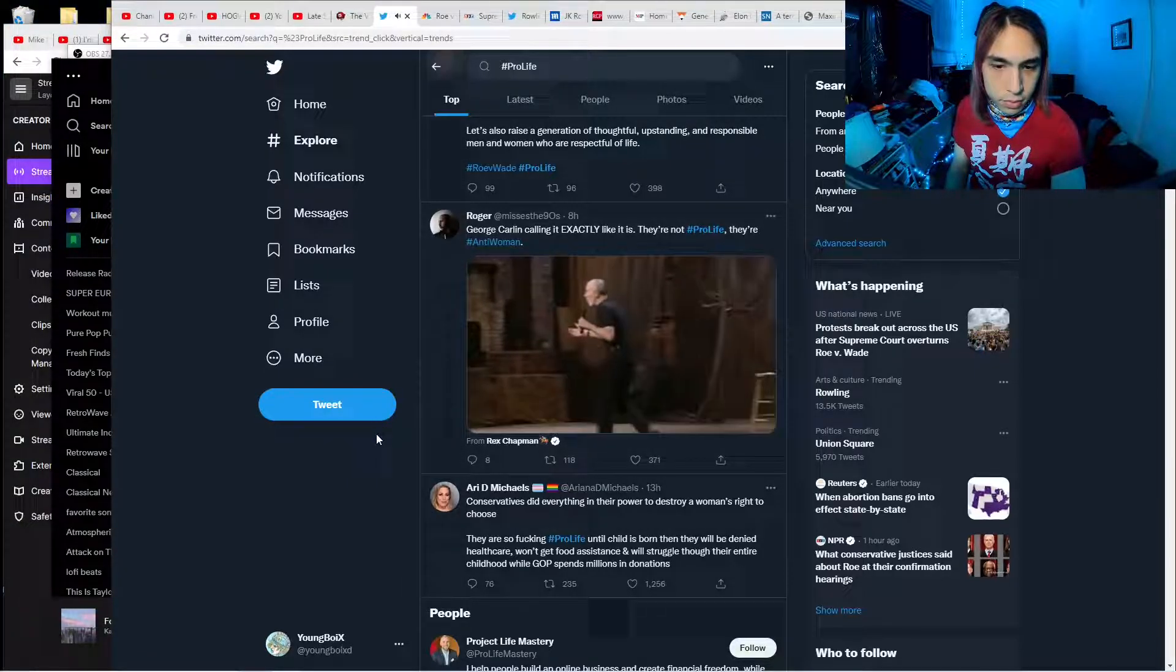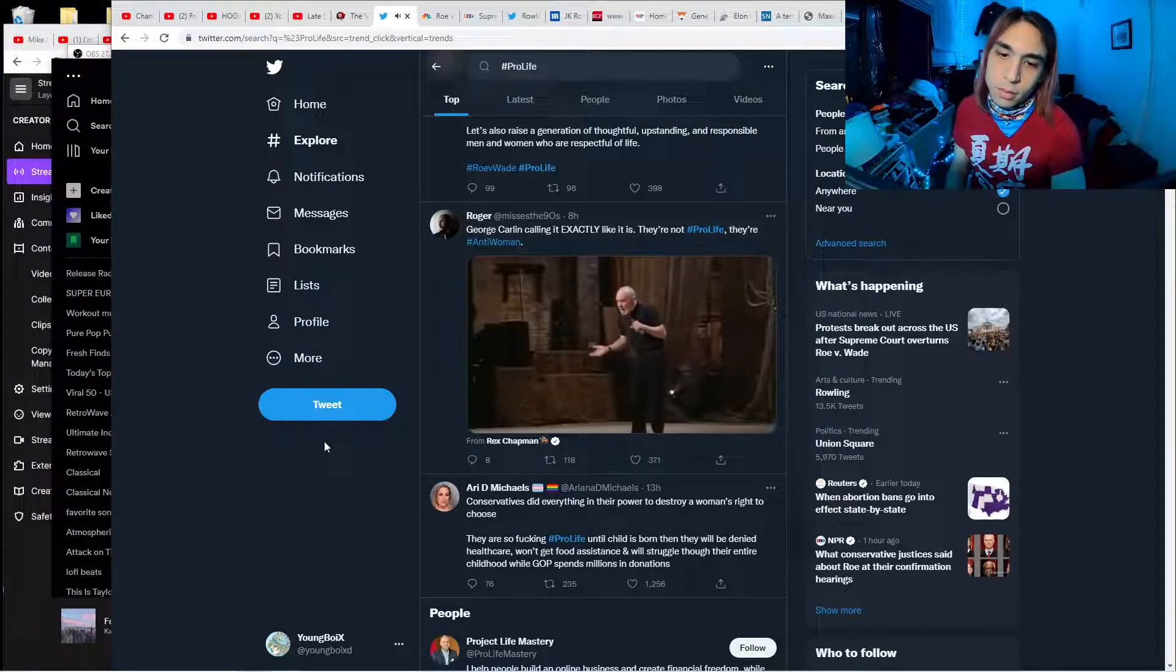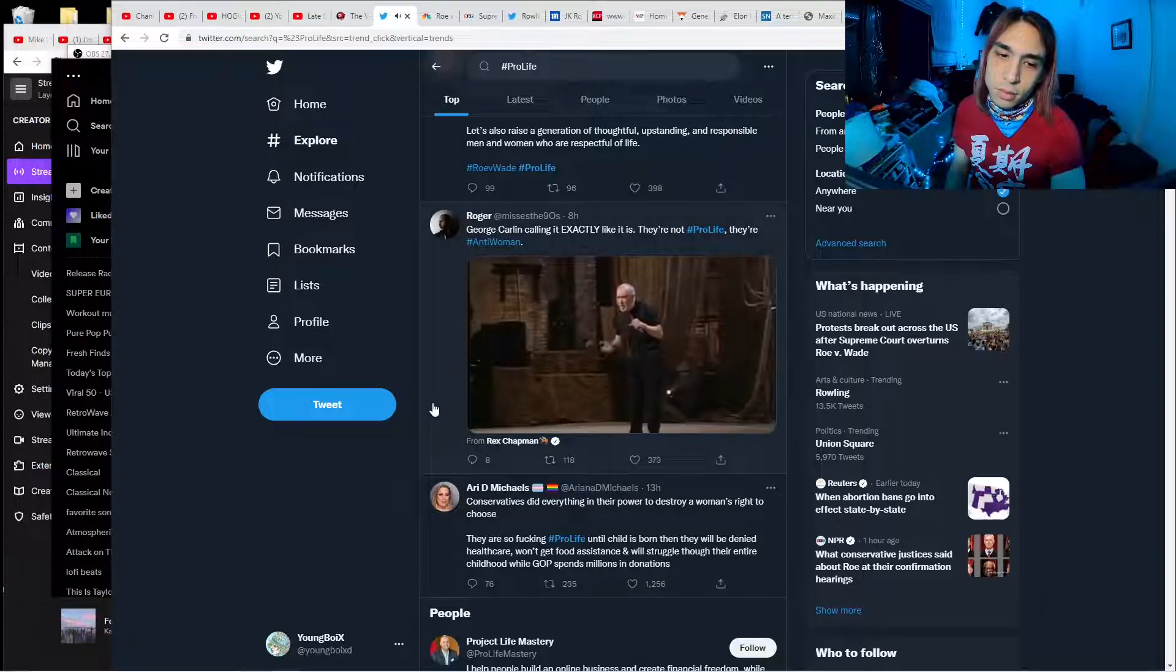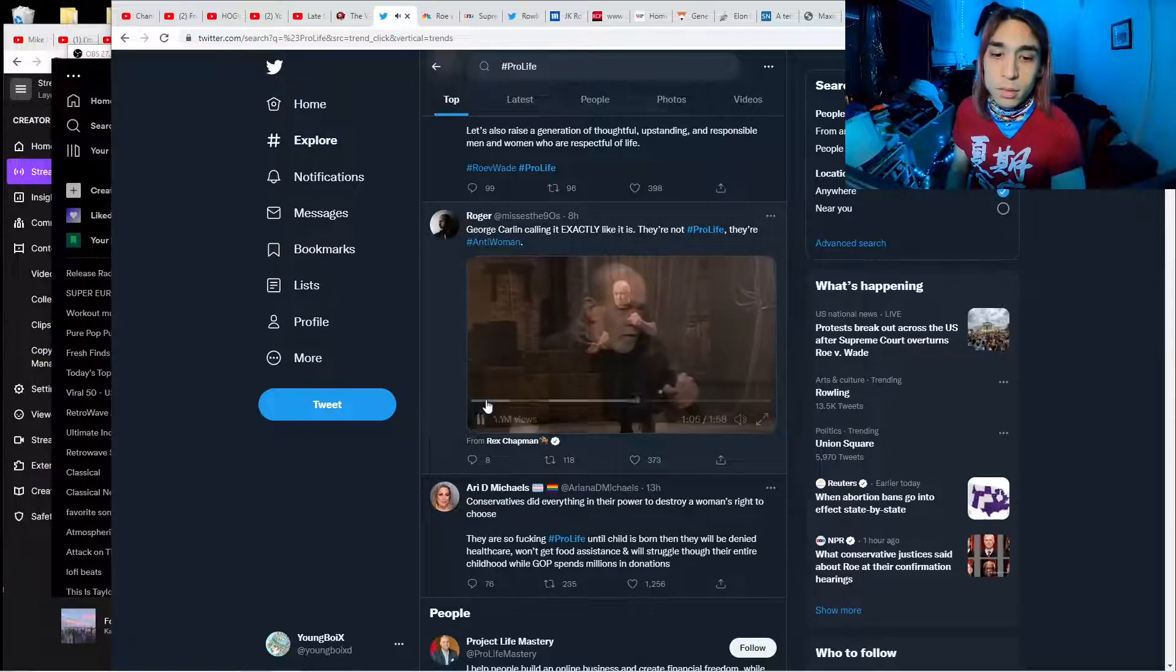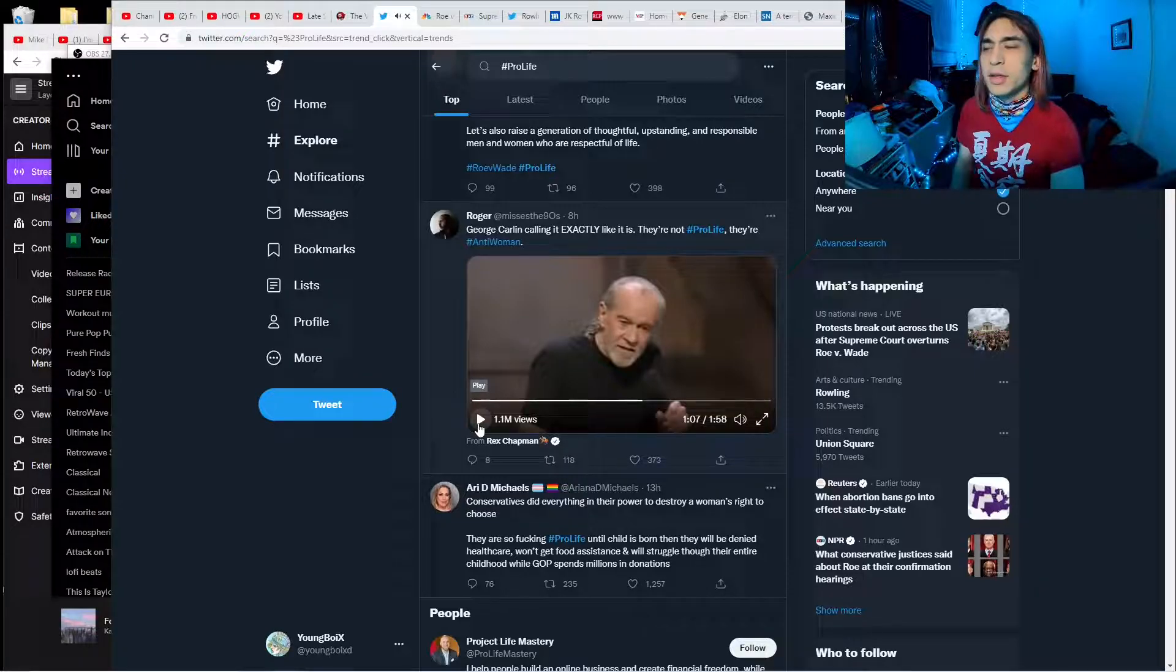These people aren't pro-life. They're killing doctors. What kind of pro-life is that? Oh, yeah, they do anything they can.